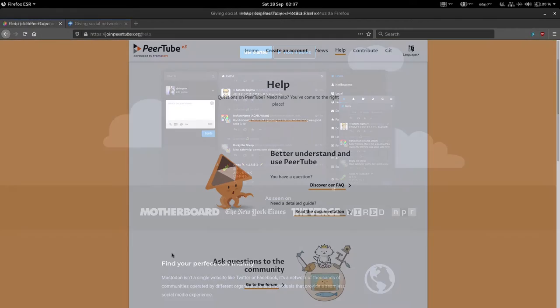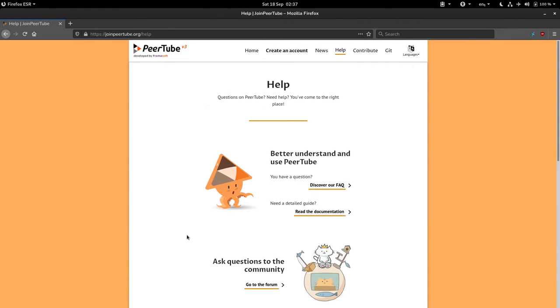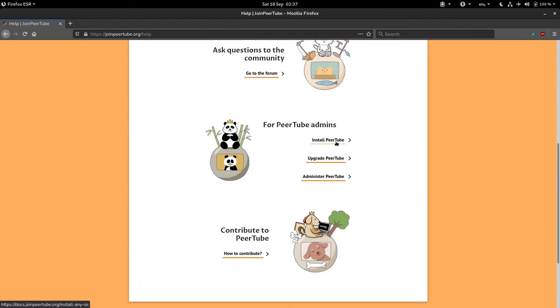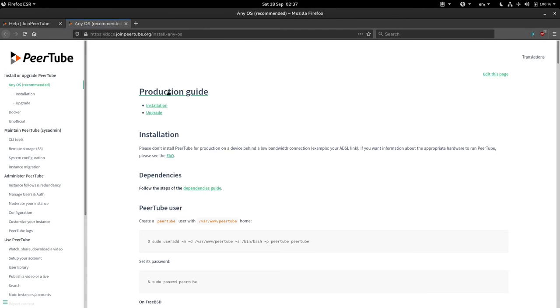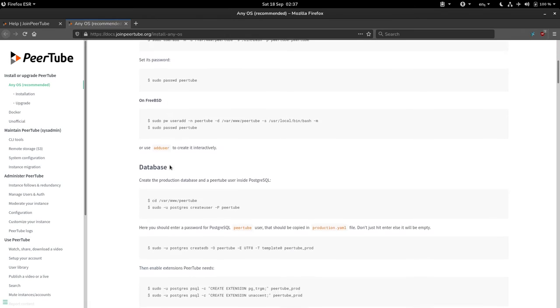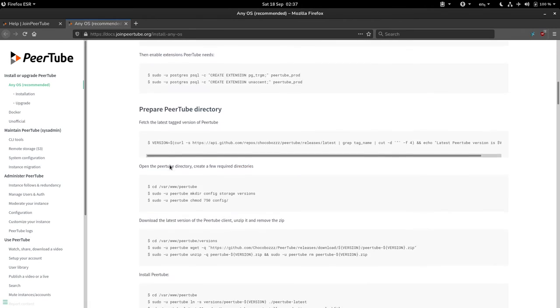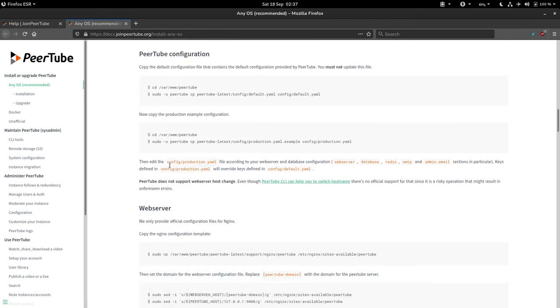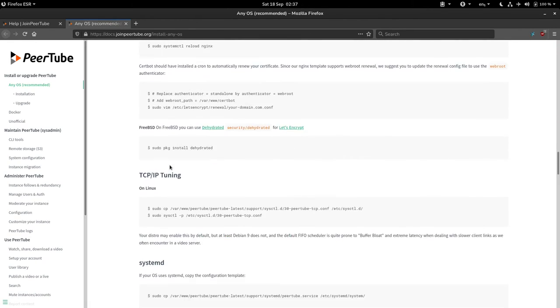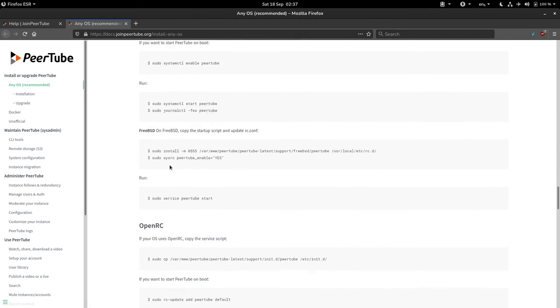The beautiful thing is, like the rest of the Fediverse, you not only have the freedom to choose which PeerTube instance your videos are hosted on, you may also take the free, libre, and open source software and create your own instance with your own rules.